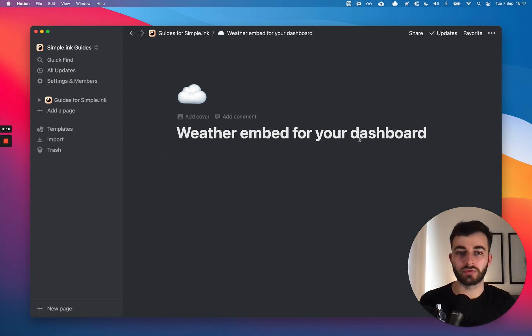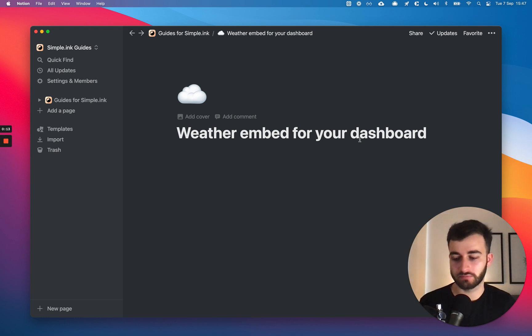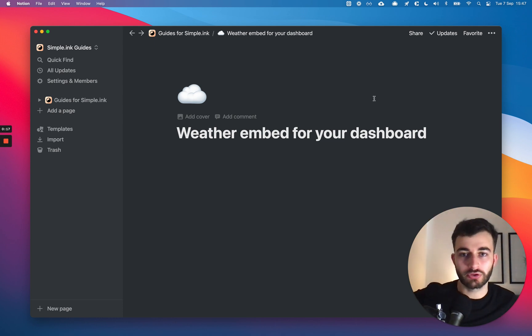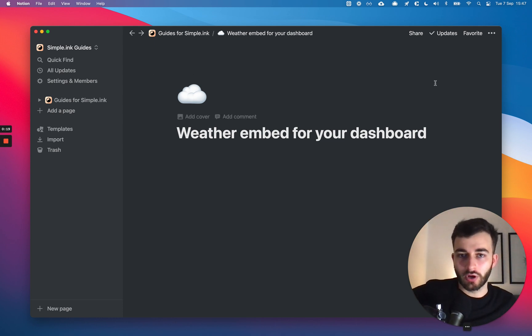So many people use dashboards — Notion dashboards — as the central point of their life, the central point of Notion. It's just a nice thing to open your screen to.